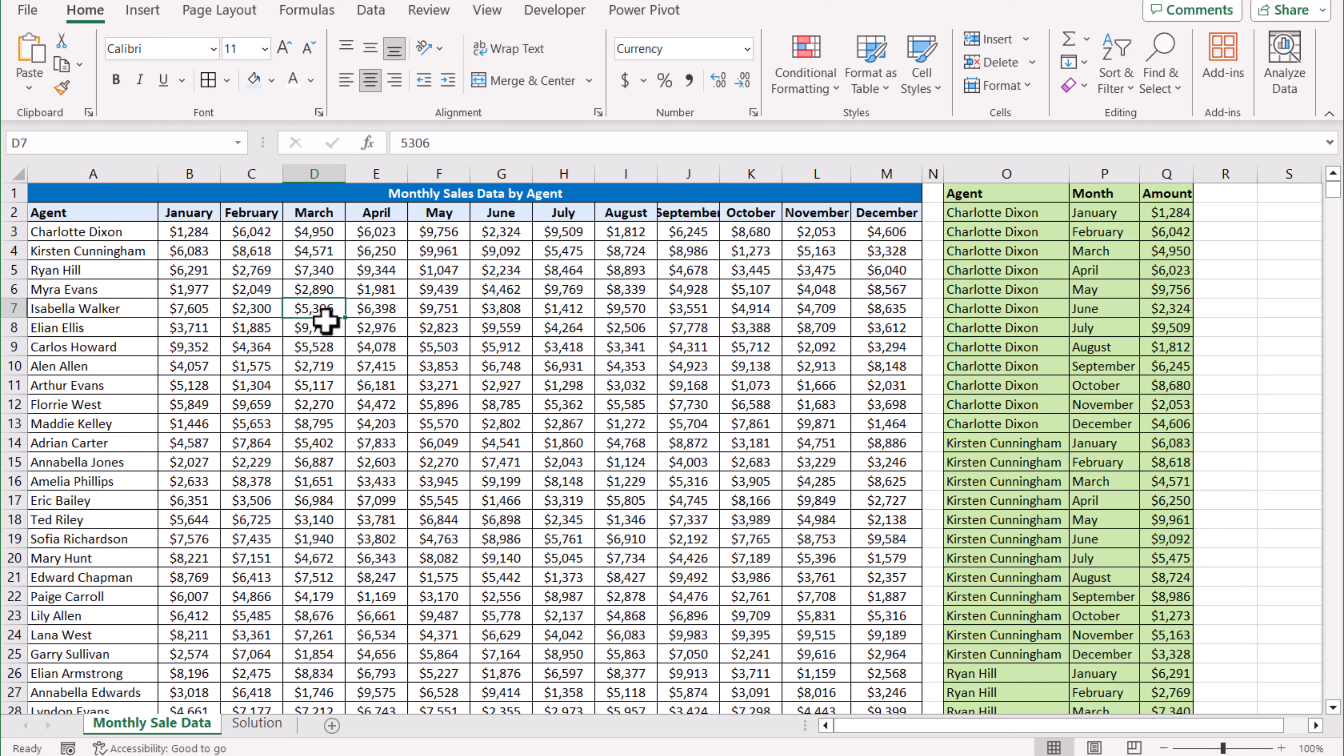In this video, I'm going to share a simple formula to unpivot data using VSTACK and REDUCE functions. This is my dataset and this is my final solution.